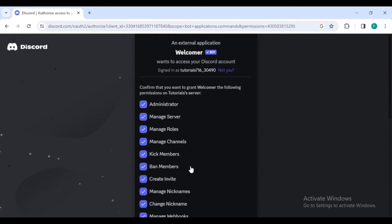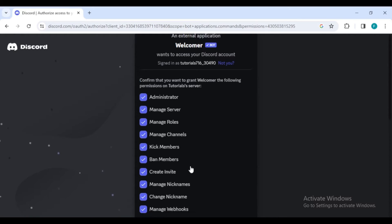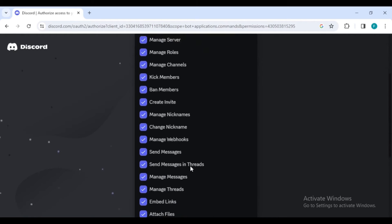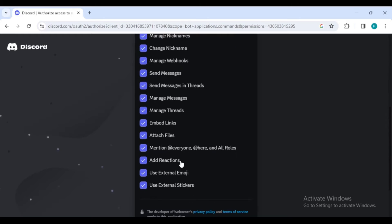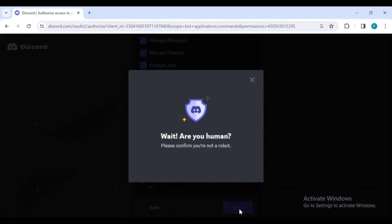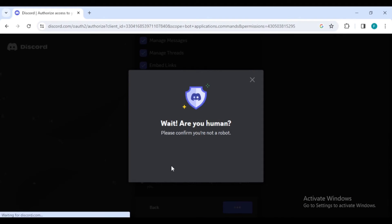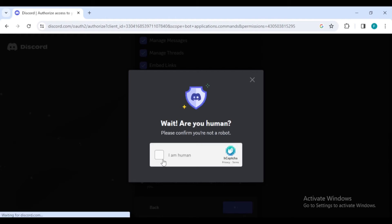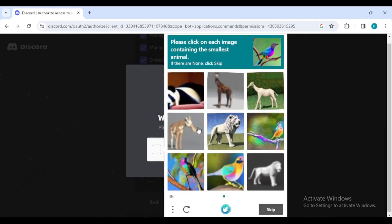Next, you'll need to authorize specific permissions for the bot to function correctly. Select the necessary permissions then click authorize. You'll also need to complete a captcha to verify that you are human.